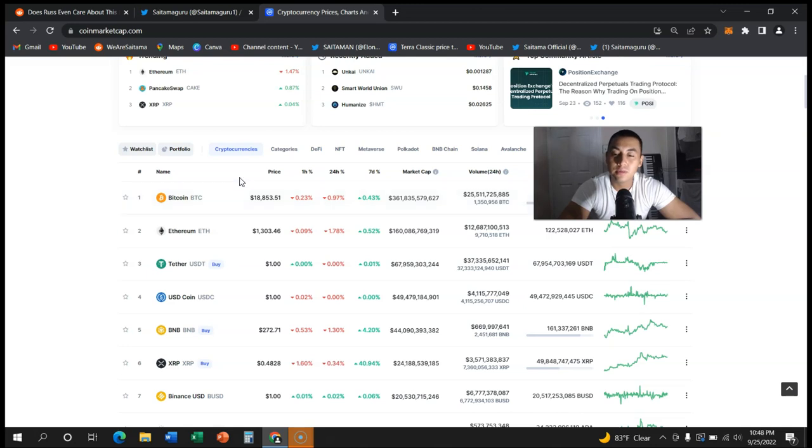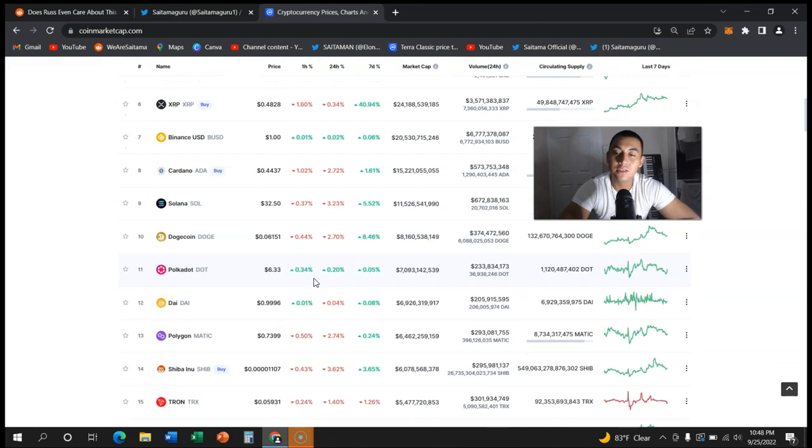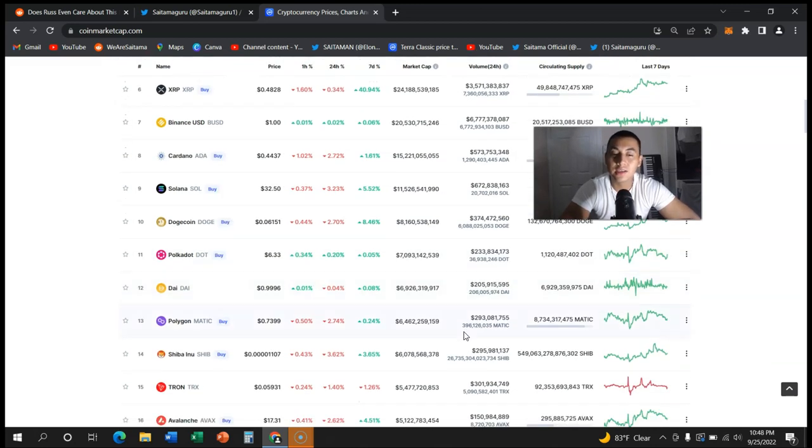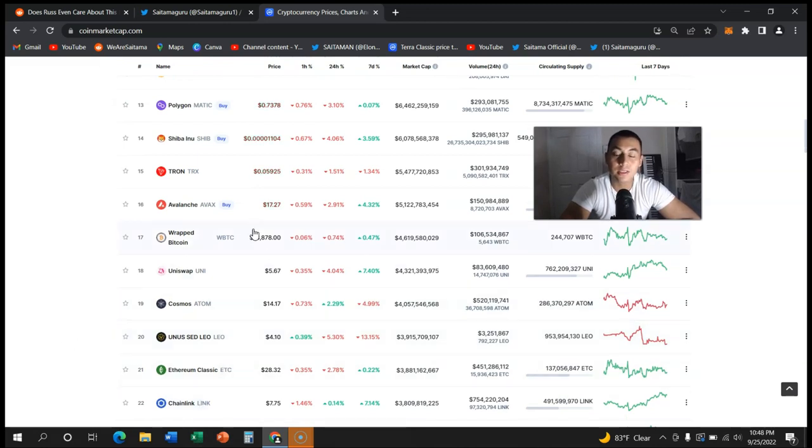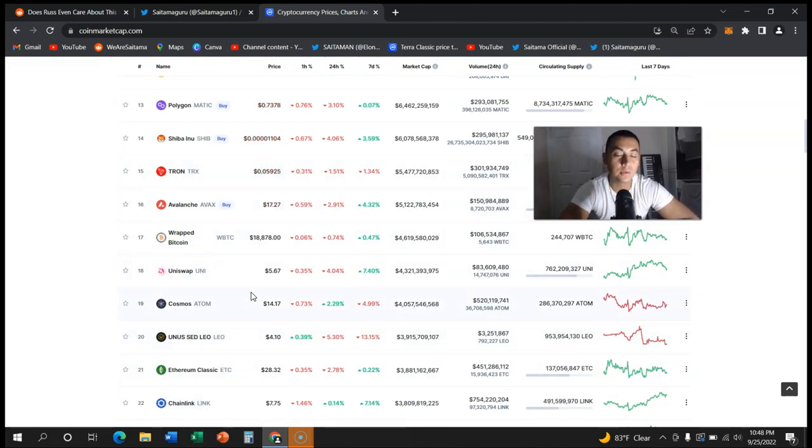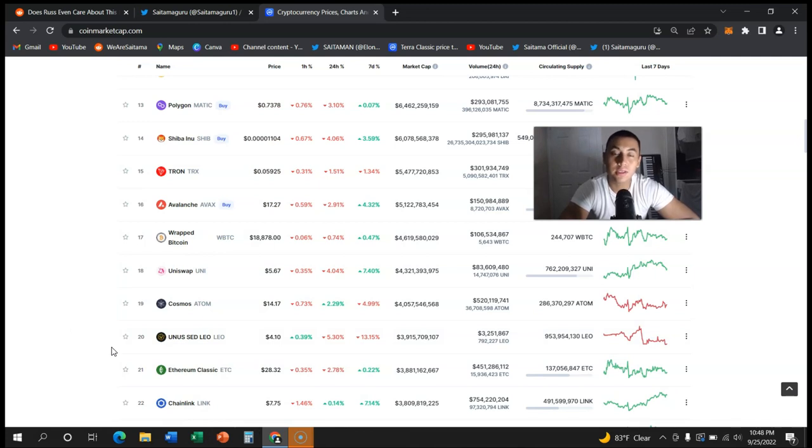They're just flat out dead. They did not survive the bear market, but Saitama seems to still be going. So I truly appreciate you watching my videos. Let me know what you think, don't forget to subscribe, and have a great rest of your day.